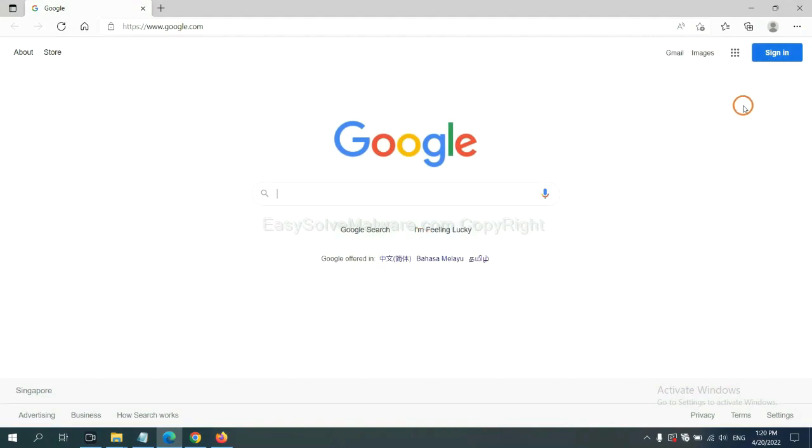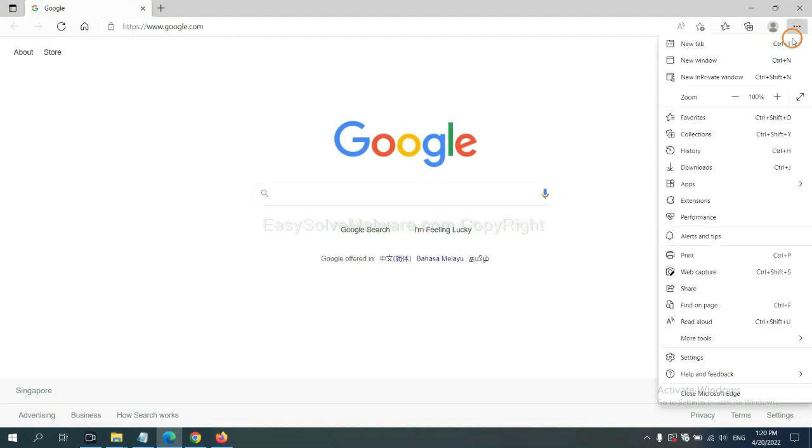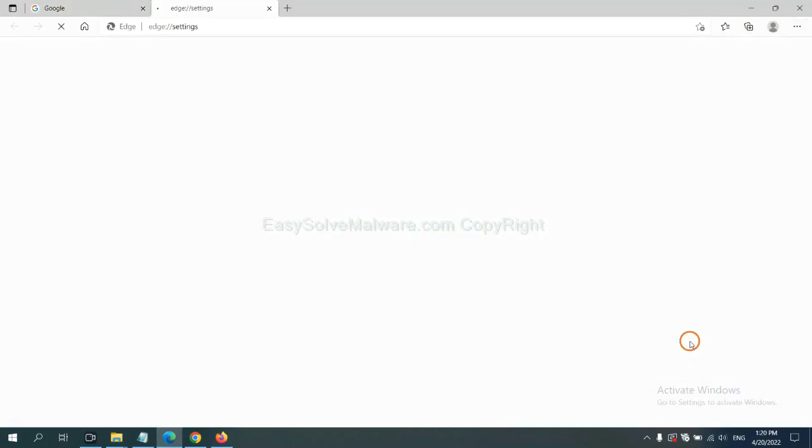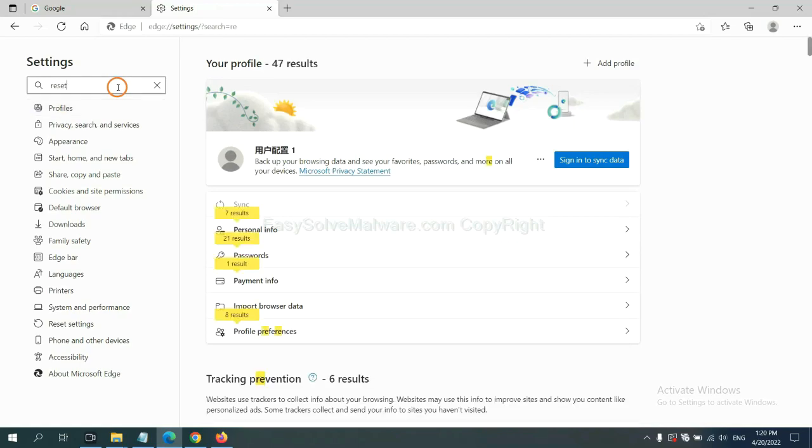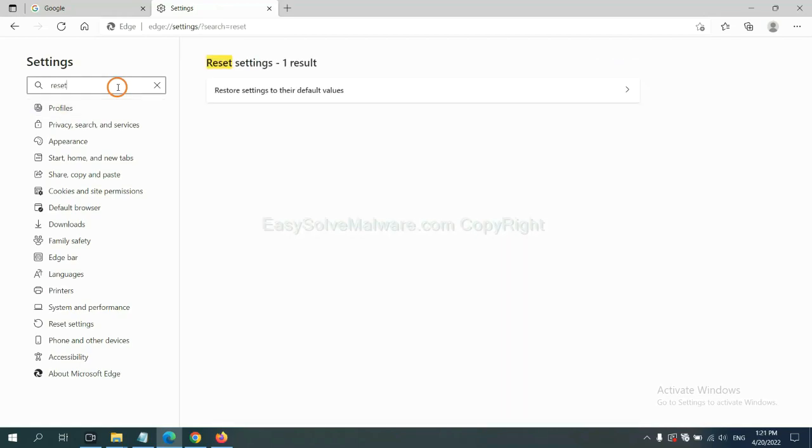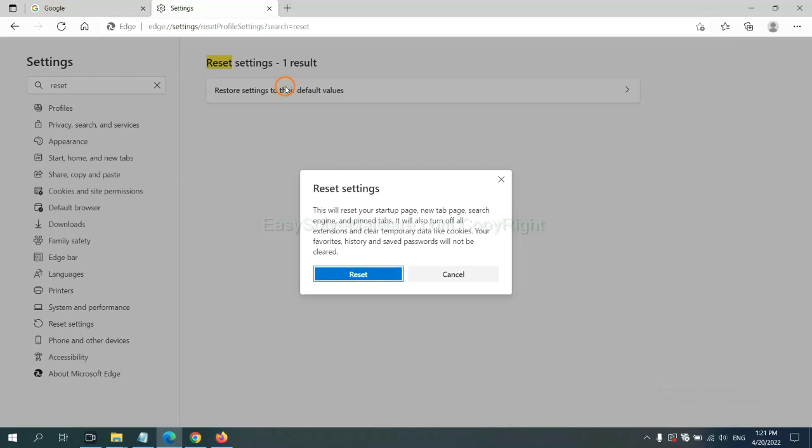On Microsoft Edge, click Menu, and input reset, click here, and click reset.